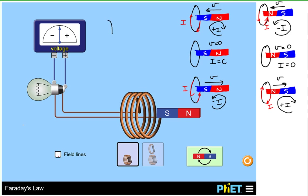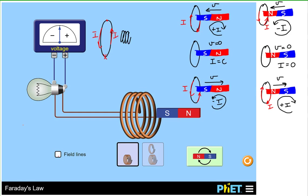Let's say this is our current loop — our conducting loop — and the current circulates in this direction. For perspective, at the top of this loop the current is coming towards us, and at the bottom of the loop the current is going away from us. We use the version of the right-hand rule where we orient the fingers of our right hand in the direction of the induced current, then stick our thumb out.